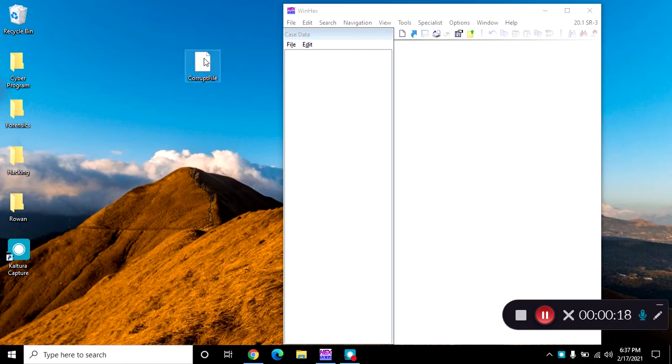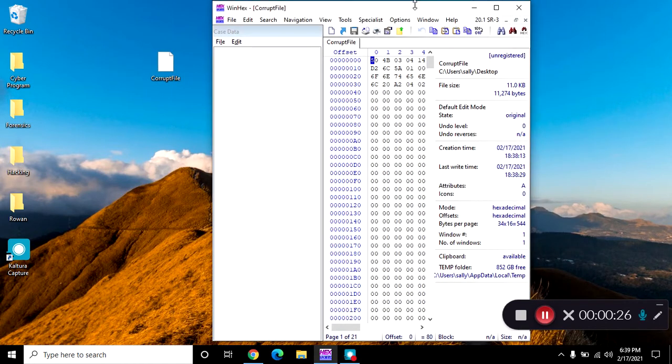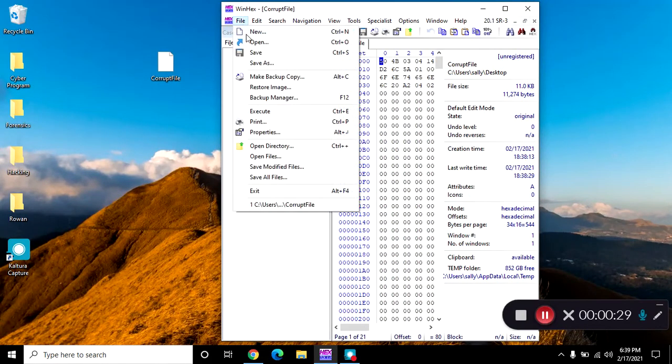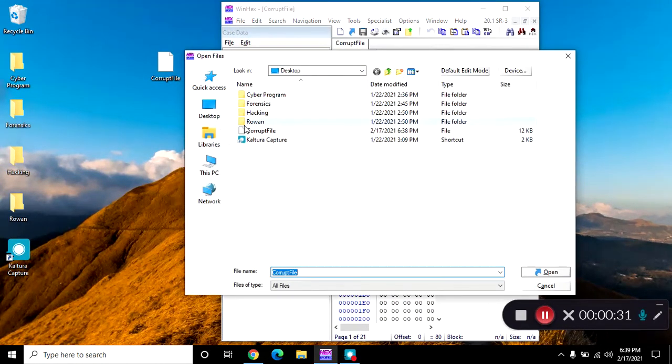So here's my WinHex, literally going to drag and drop. Sorry, move the window. If drag and drop does not work for you, just try file, open, and then you can get the corrupt file or the file without the extension.